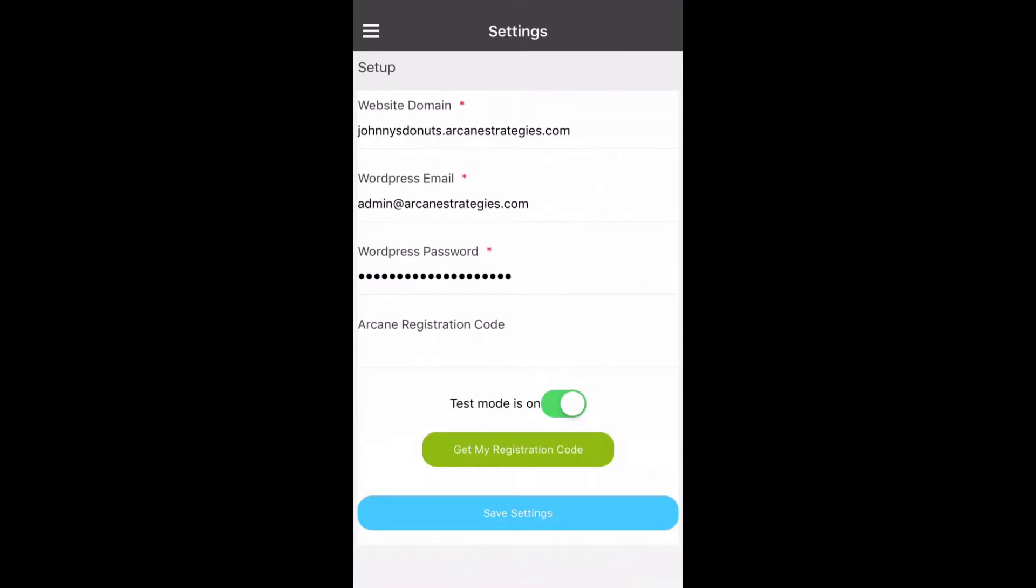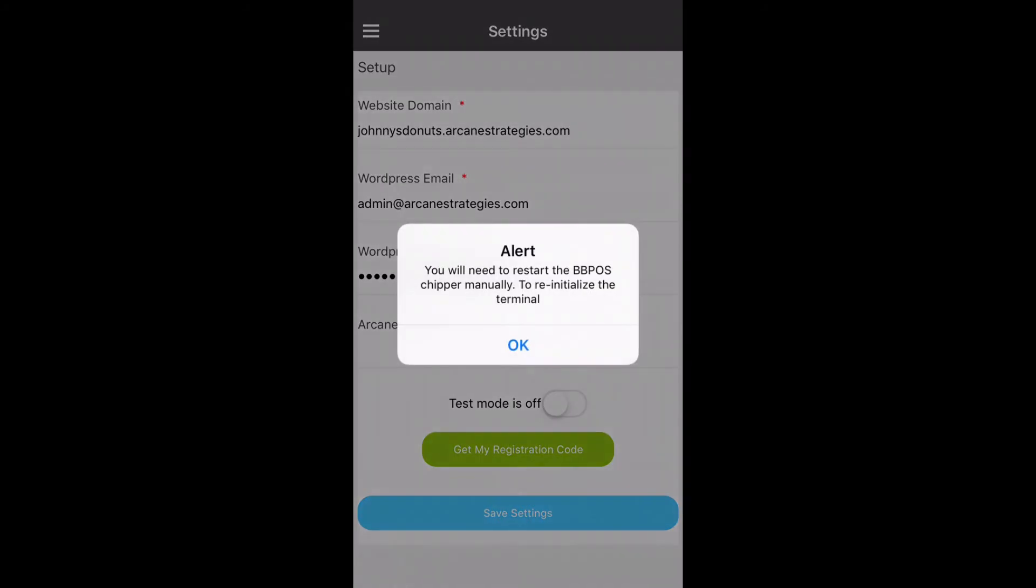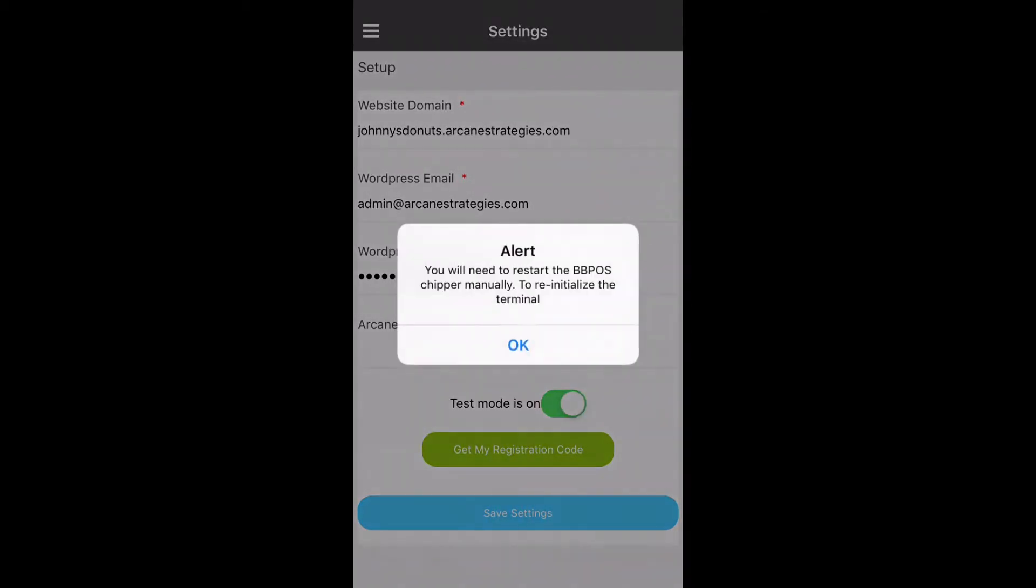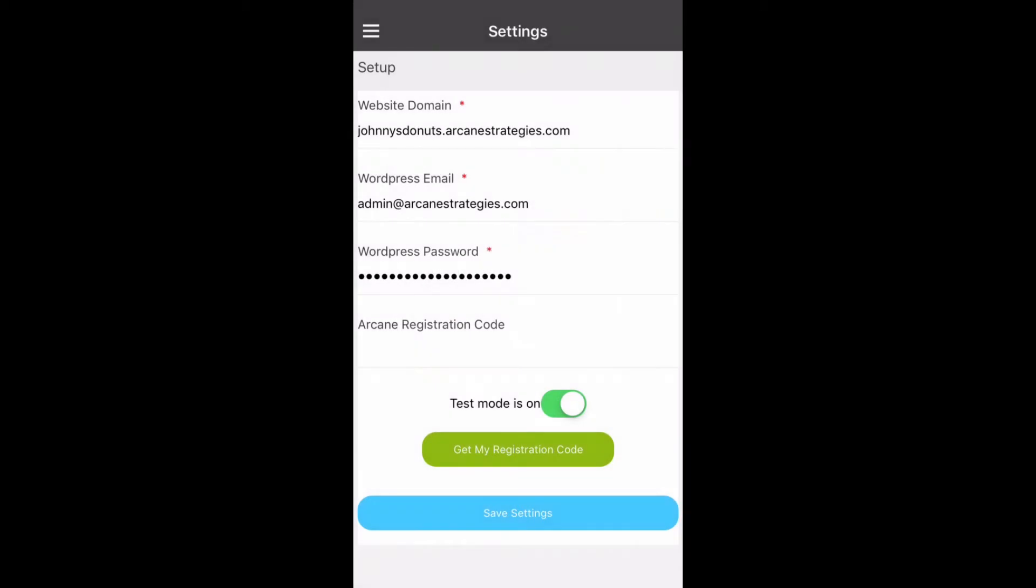In order to switch between test mode and live mode you can hit the toggle at the bottom that was just selected. Once you do so you will be requested to restart the device. This is to ensure that you are not continuing a process on live while attempting a test mode or otherwise.